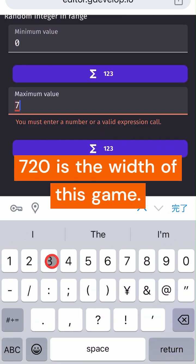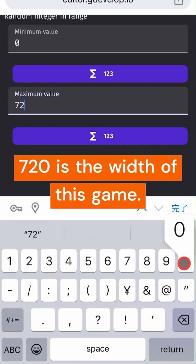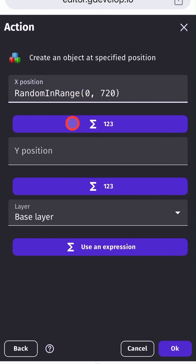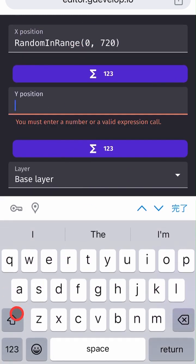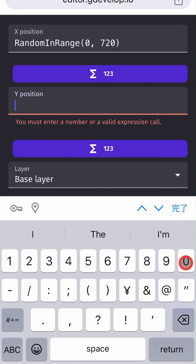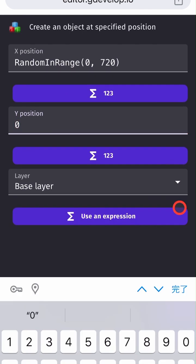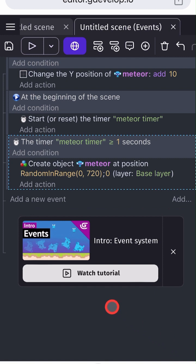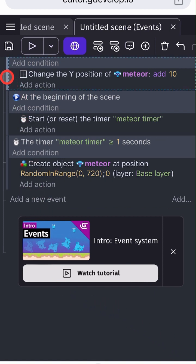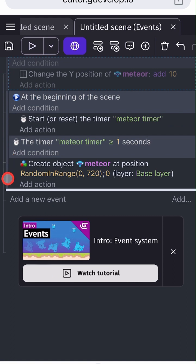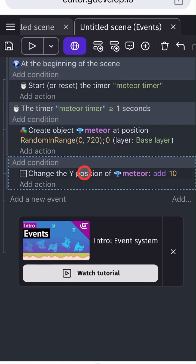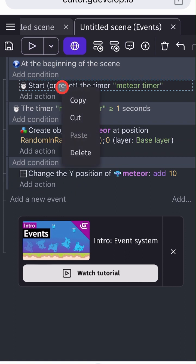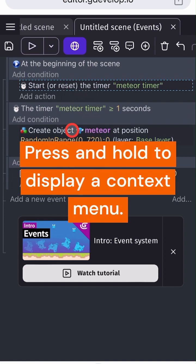7.20 is the width of this game. Press and hold to display a context menu.